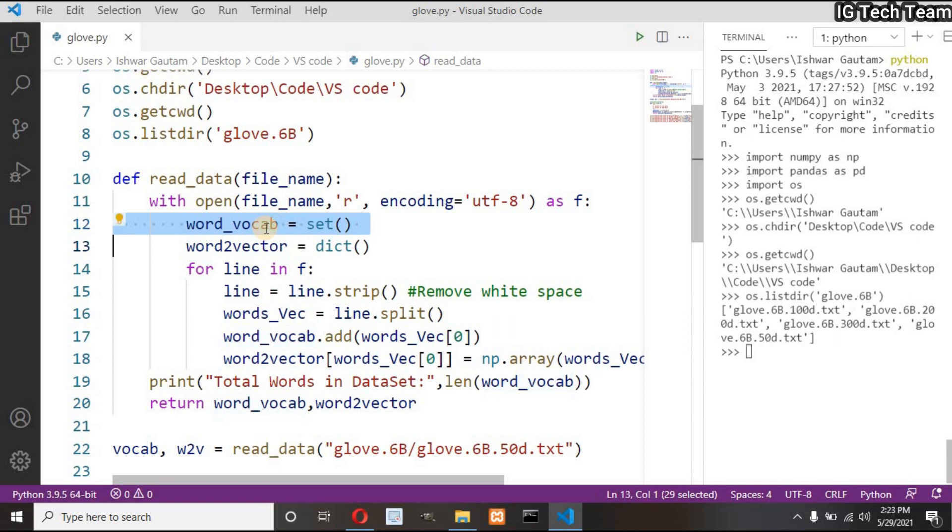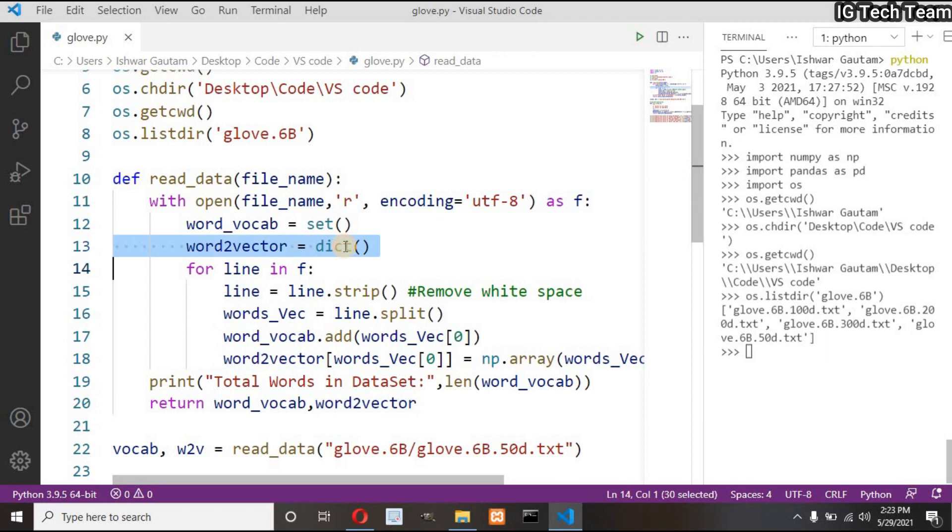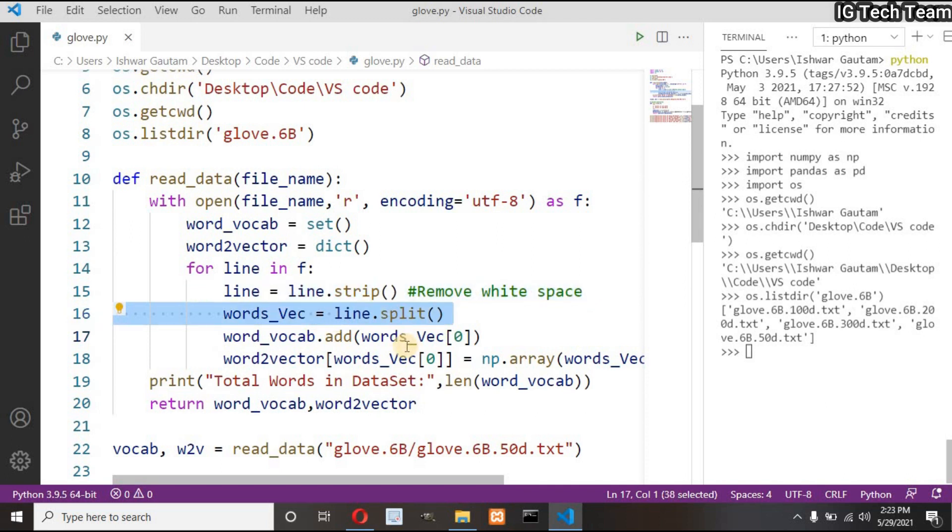Do you know about set? In set there will be no duplicate element, all the elements are unique to each other. In this set I will store all my vocabulary. Next I have one empty dictionary where I will store all the vectors of a particular word.